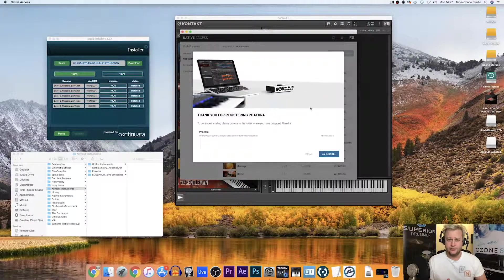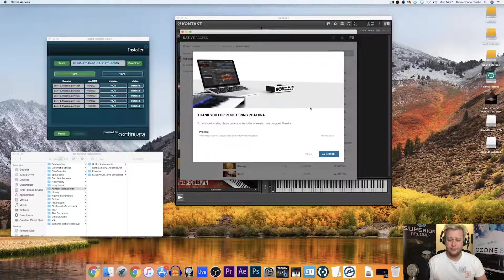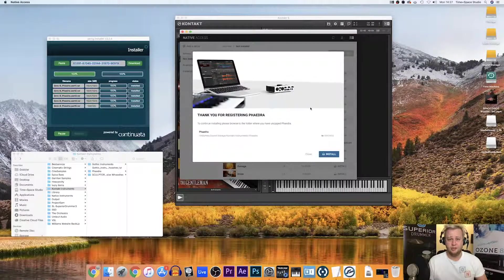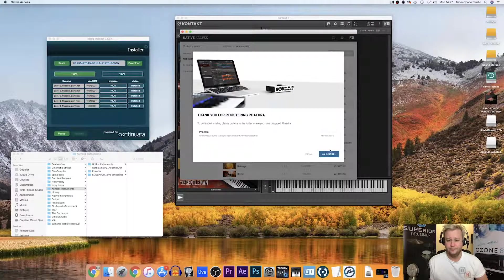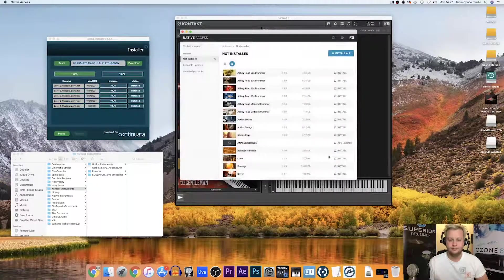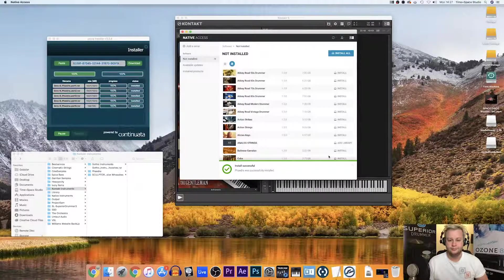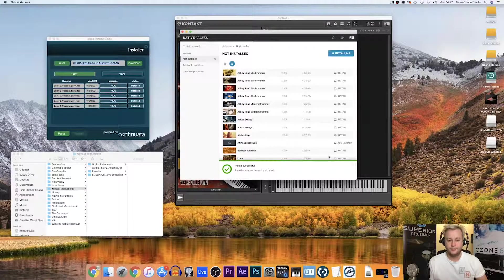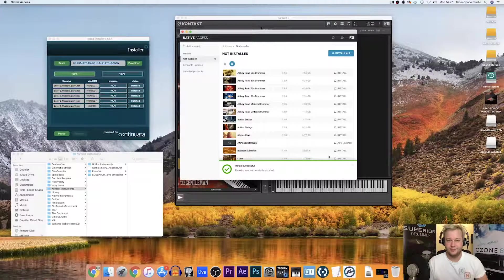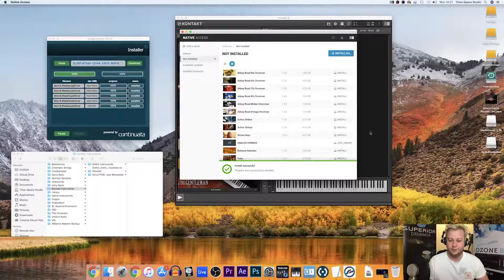That should point in the right direction. I'm just going to click install now and it should be good to go. There we go. Phaedra's successfully installed.